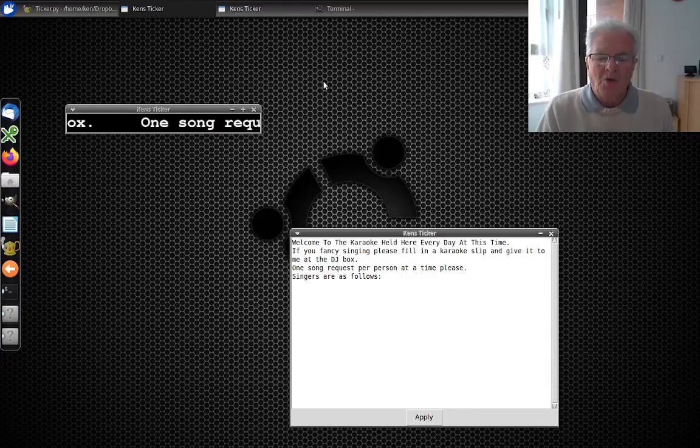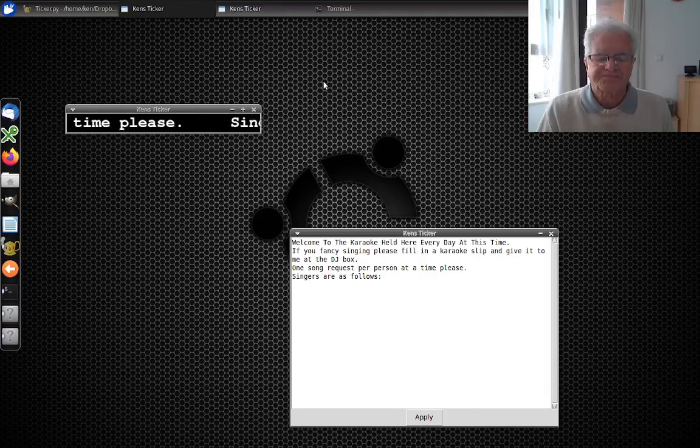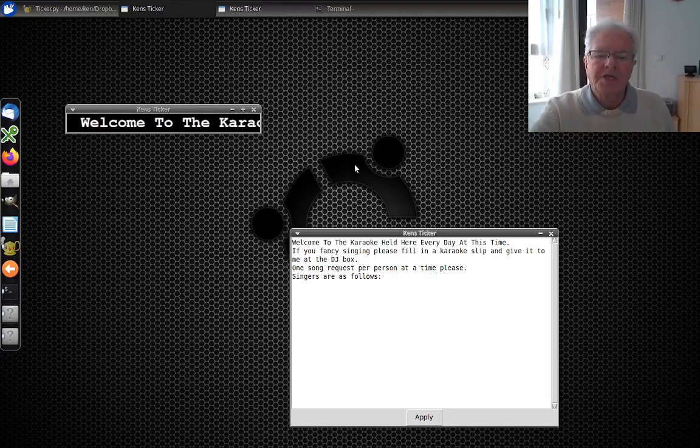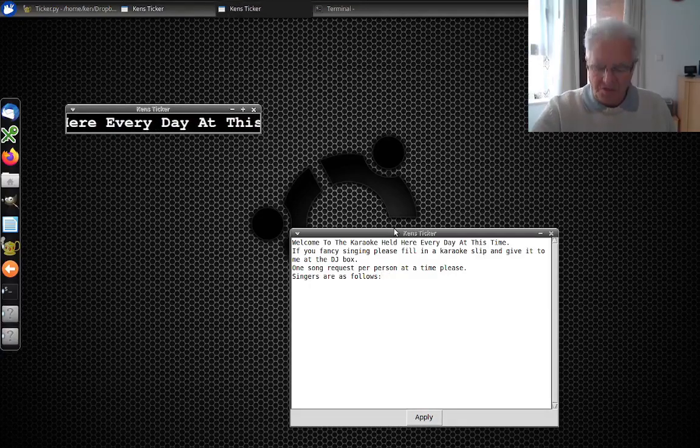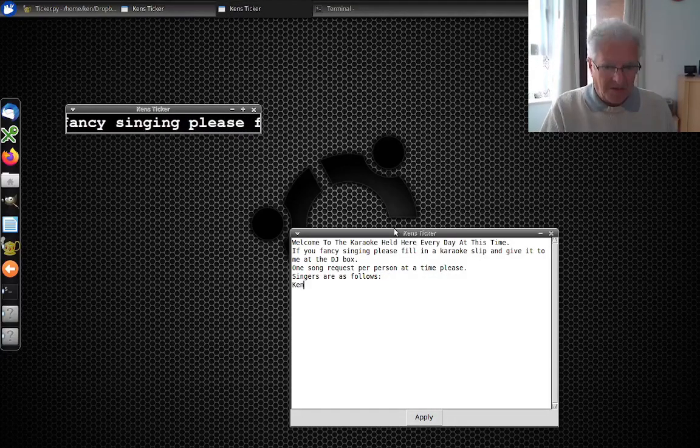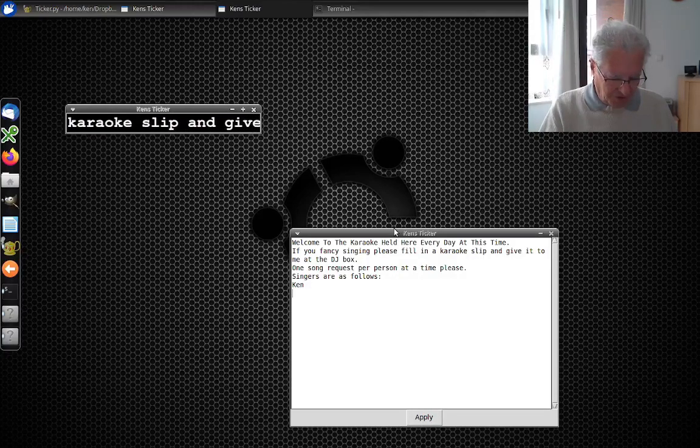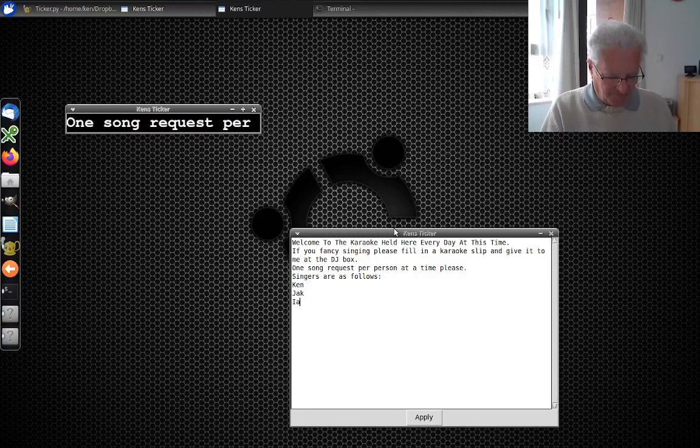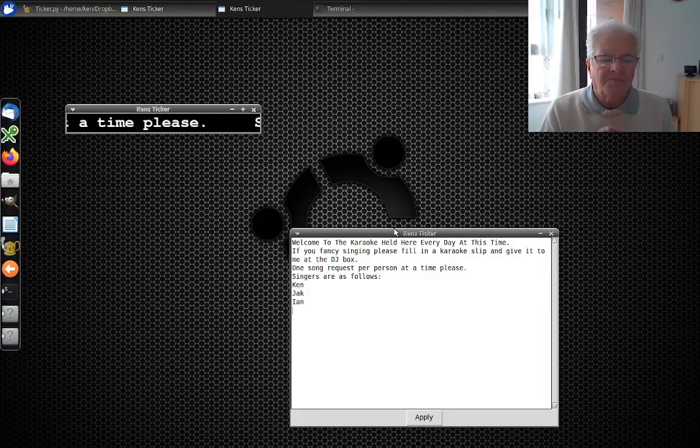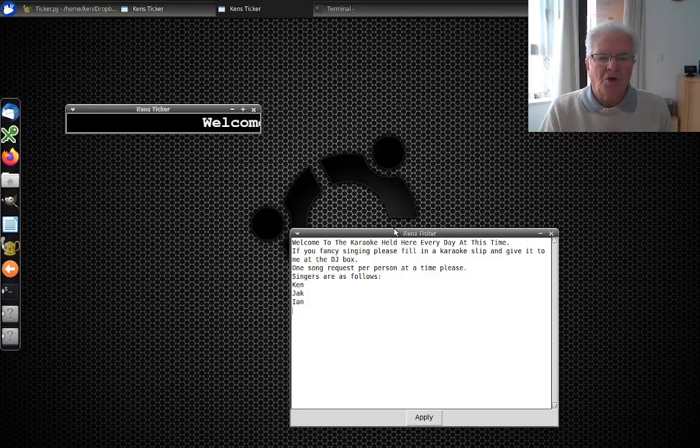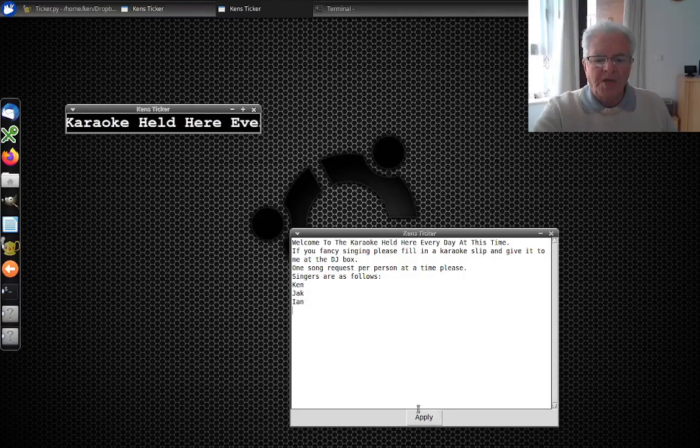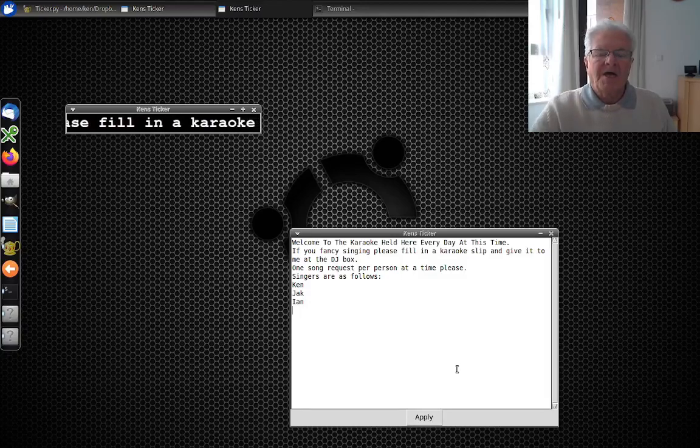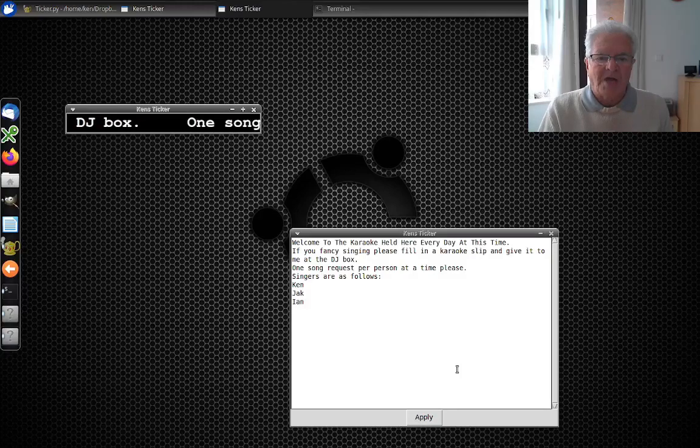As you see now we've got a box down in the bottom right with my text in it, very similar to the little text box you have with OTSAV. There's the scrolling text up on the upper left. We'll add three singers - Ken, Jack, and Ian. That's three singers entered but you won't see anything change in the ticker until we hit the apply button.